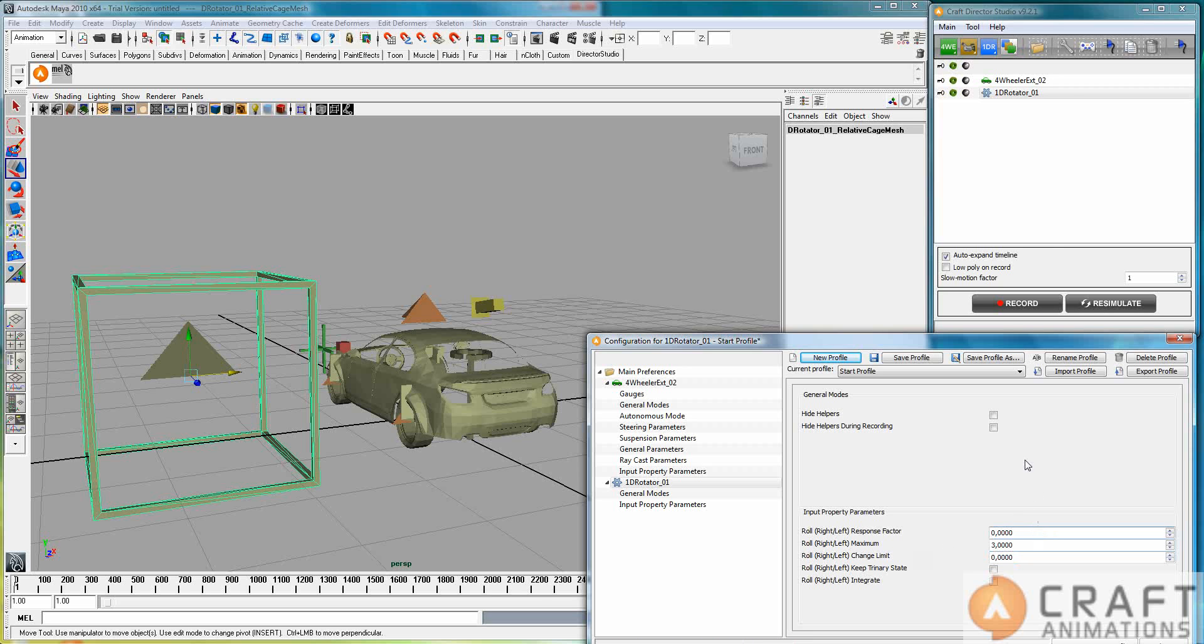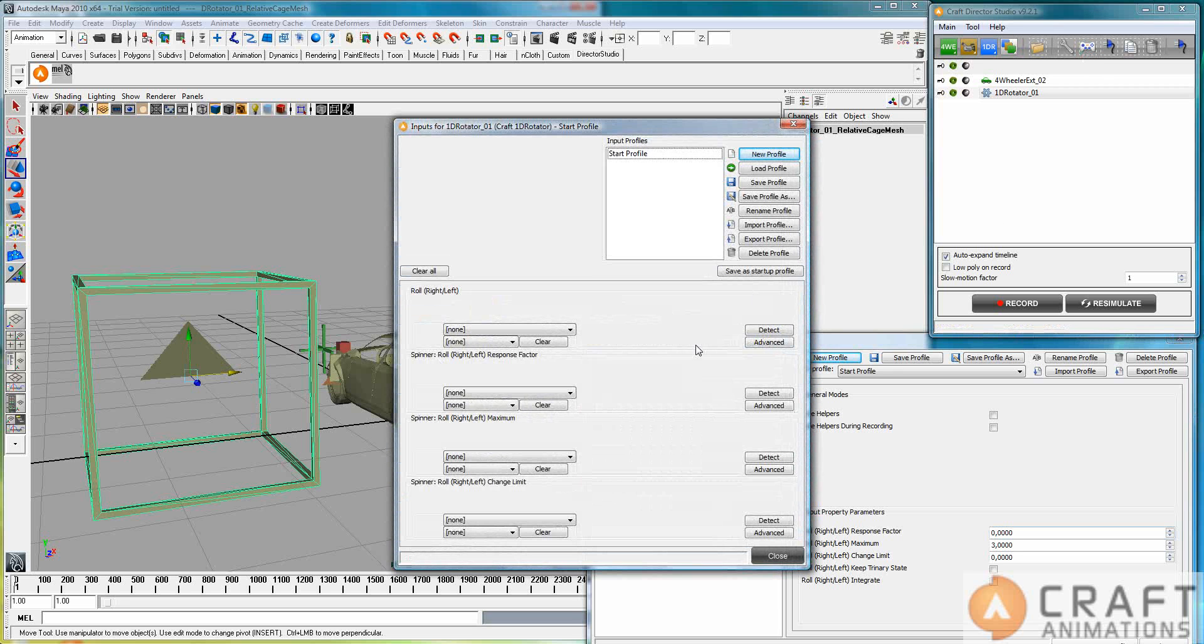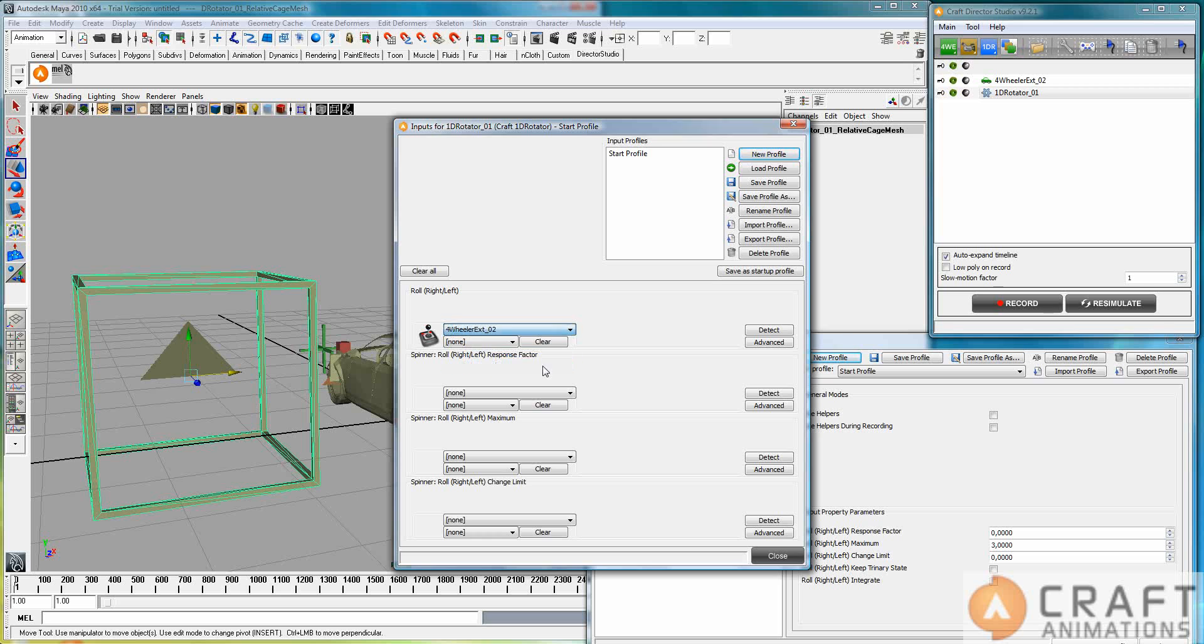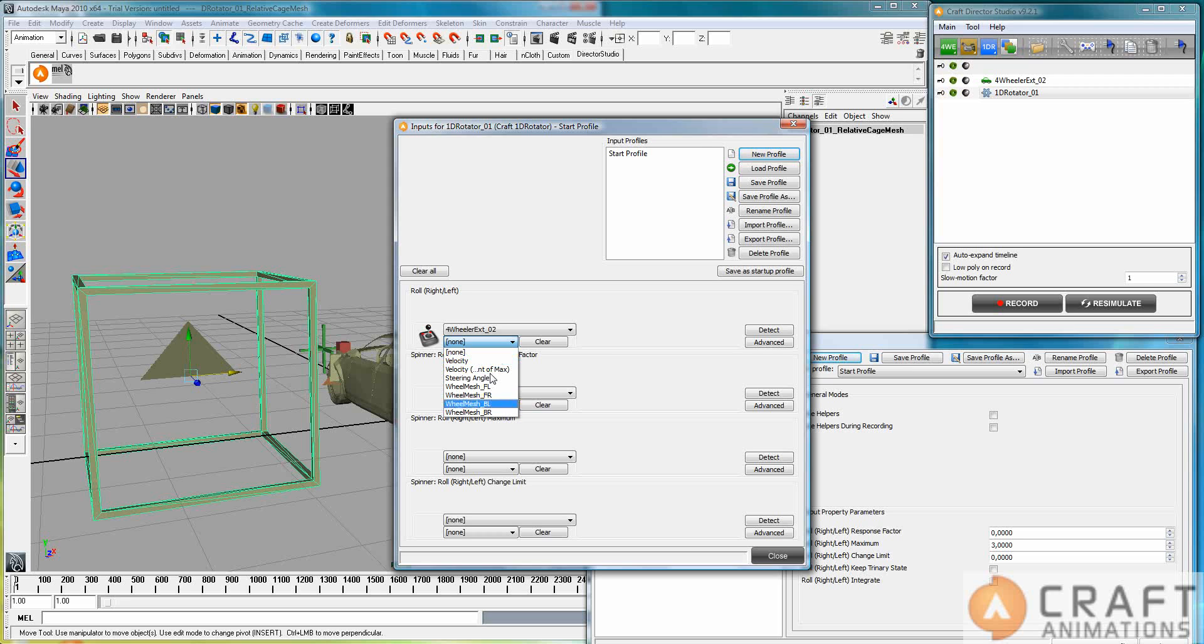And we say the change limit is zero. And then we don't map it to the keyboard. We map it to the four-wheel extended. So we choose the four-wheel extended here and select one of the outputs that the four-wheel extended have. So this is the velocity. Now, this is the absolute velocity. This is percent of max.